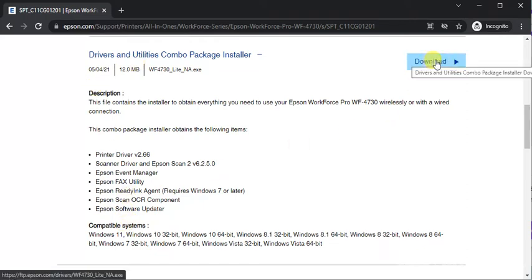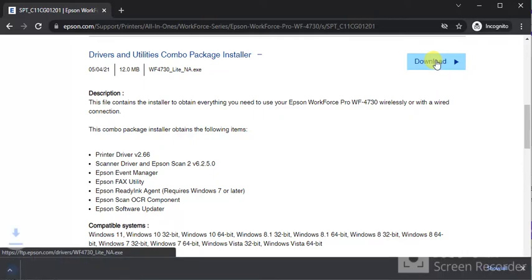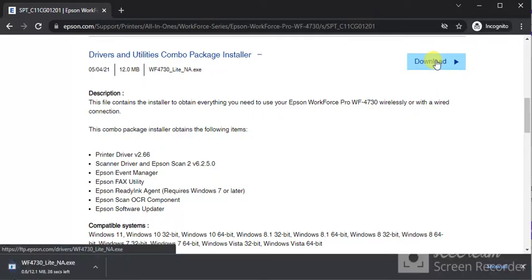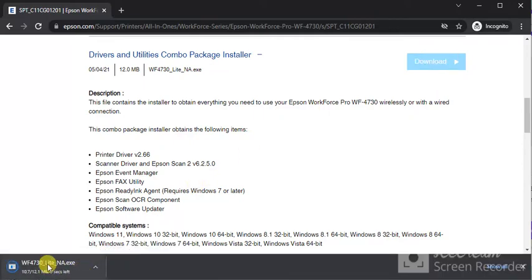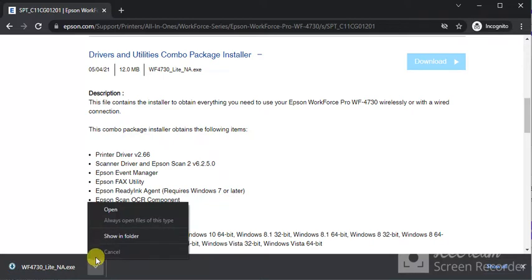So I am going to download it by clicking here. Download has been started as you can see. And once it will complete you just need to click on this icon and click on open to launch it.